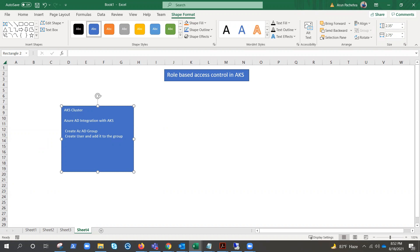RBAC in Kubernetes is an optional feature, but the default in AKS is to create clusters with RBAC enabled. I'll show you the option to disable it, though for production it is not recommended. In all our previous videos we had root access since we were in a development environment, but in this lab we are going to use a specific user's access and test RBAC permissions.